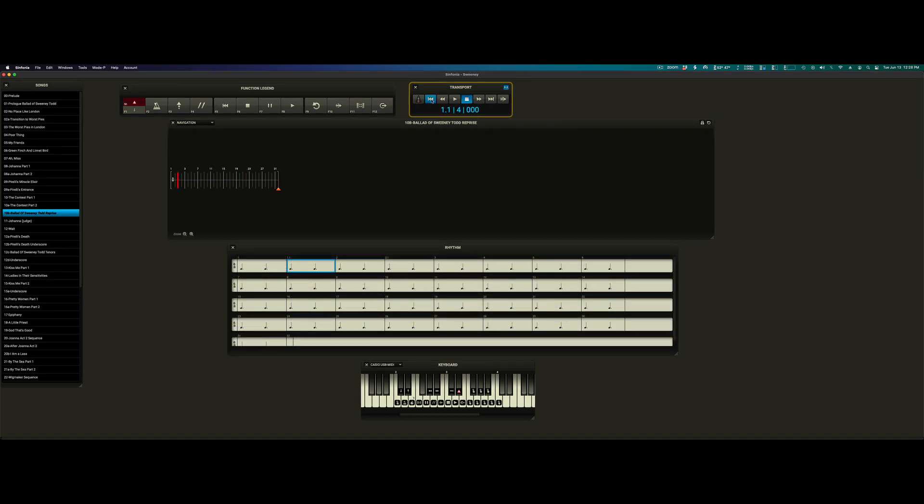I'm going to go back to the beginning of the song and put us back into go mode. Now before, we hit the exit vamp button once and it gave us one measure to loop.